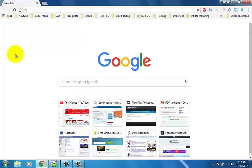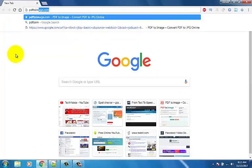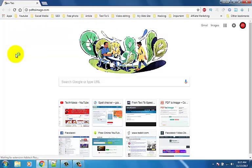Then type pdftoyimage.com and press enter button.